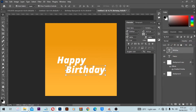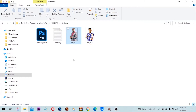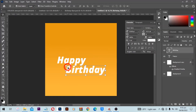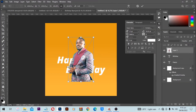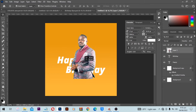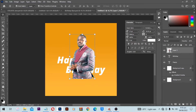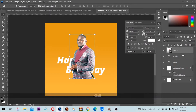Next I will select the last text layer, then go to my files and click and drag this image in. One thing I want you to know is that before you can do this same thing, you have to know how to remove an image from a background. If you don't know how to do this, I'll put a link in the description below where you can use the pen tool to remove a background from an image.